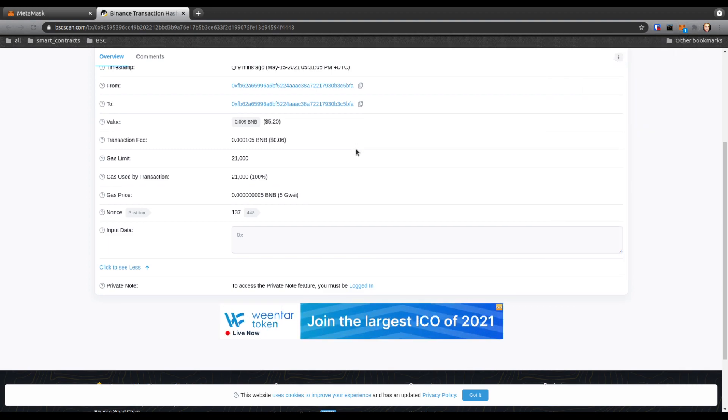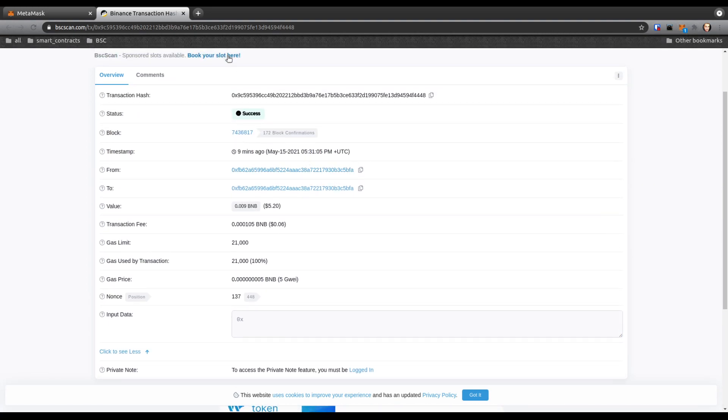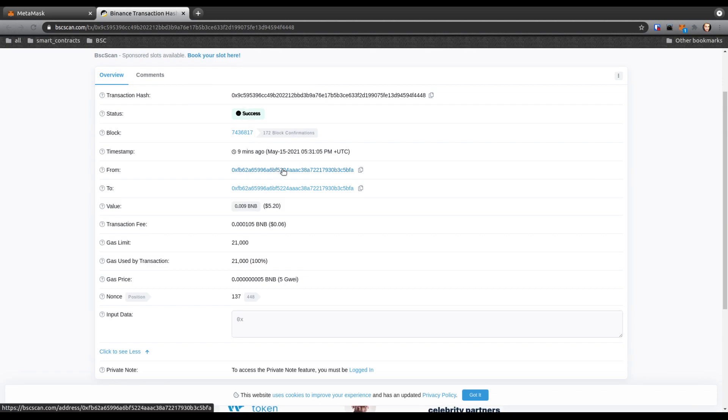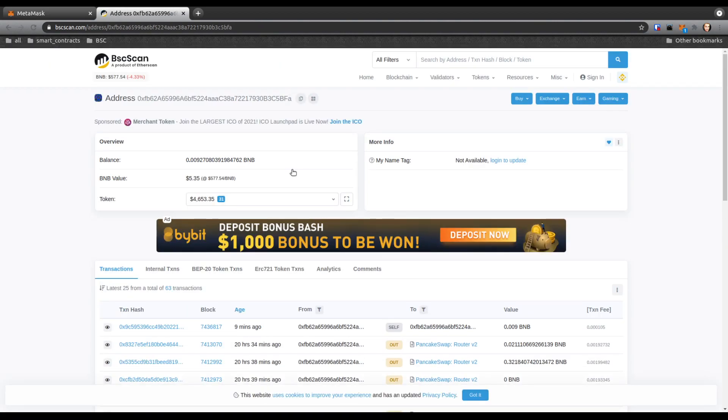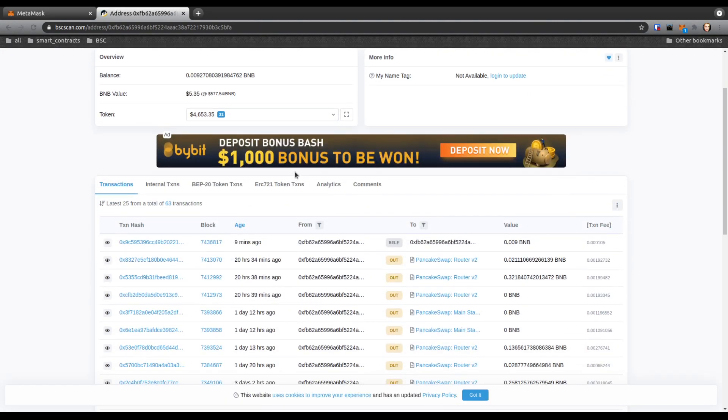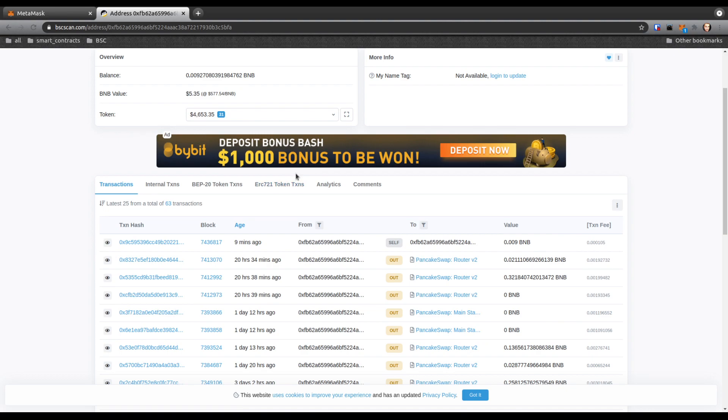Once you go back to BscScan after you send it—I'm not going to send it because I already have my nonce in there—you go back to your address and you'll notice that the pending transaction will disappear. The only one that's going to show is that new transaction that you sent yourself with the same nonce. It completely removes that nonce if it gets verified first.